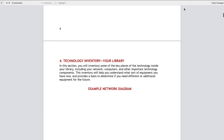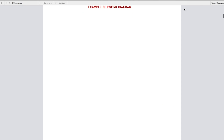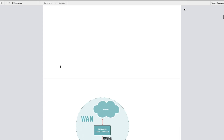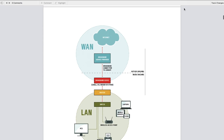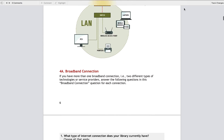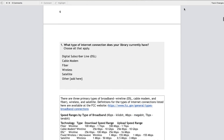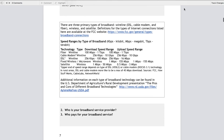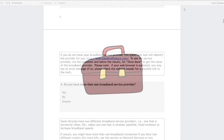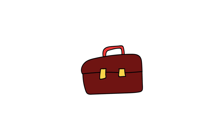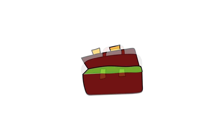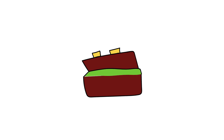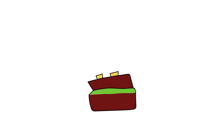The Toolkit will guide you through a series of questions about your technology environment and provide you with all the information you need to answer the questions.